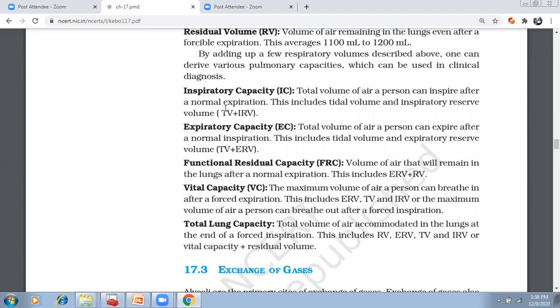In residual volume, the amount remaining is 1.1 to 1.2 liters. Next, capacity.